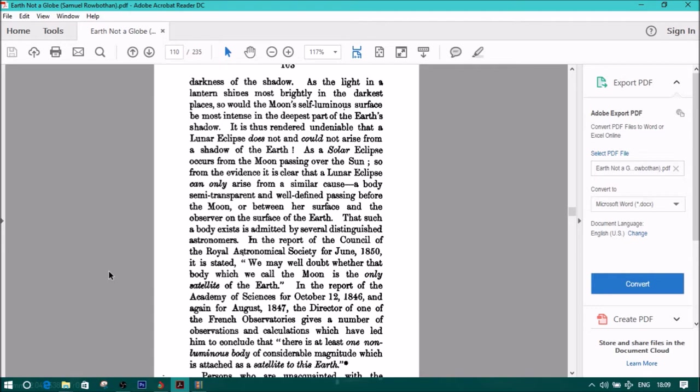It is thus rendered undeniable that a lunar eclipse does not and could not arise from a shadow of the earth. As a solar eclipse occurs from the moon passing over the sun, so, from the evidence, it is clear that a lunar eclipse can only arise from a similar cause, a body semi-transparent and well-defined passing before the moon or between her surface and the observer on the surface of the earth.